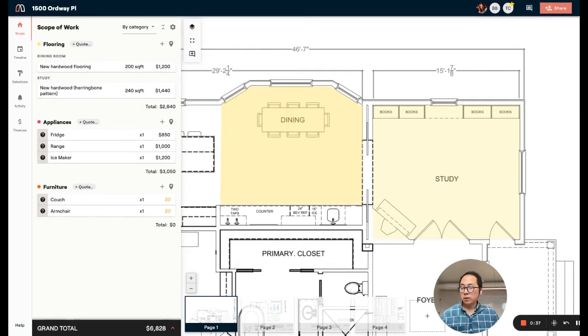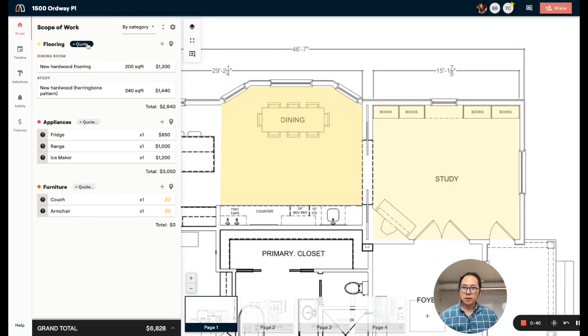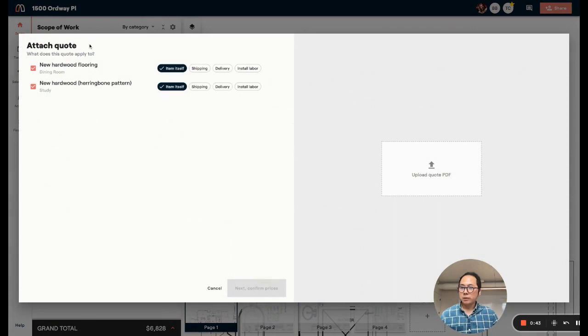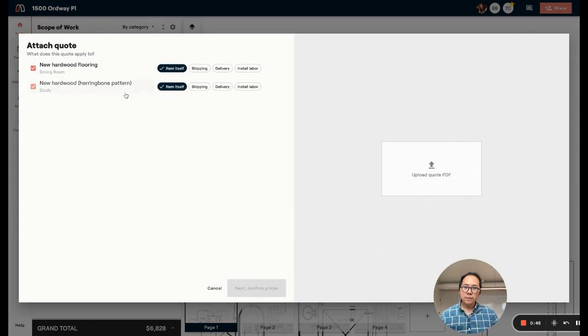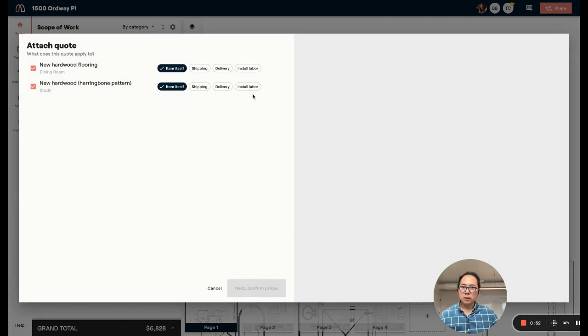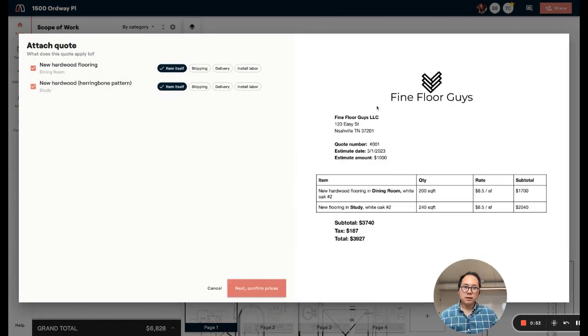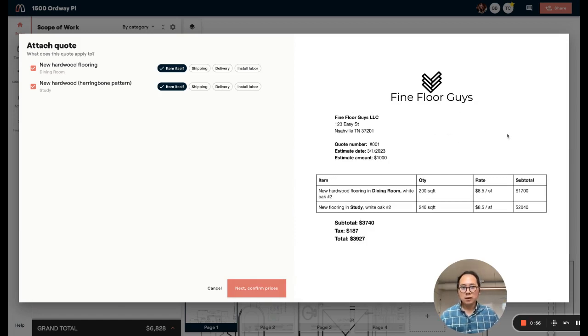Now I get an actual quote from my vendor. I can actually track it here, and if I need to, I can track multiple quotes. Clicking that button next to the category name brings up a new dialogue that allows me to upload the file that they sent me with their quote. In this case, it's from Fine Floor Guys, a local flooring company.